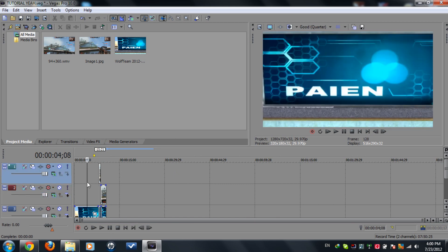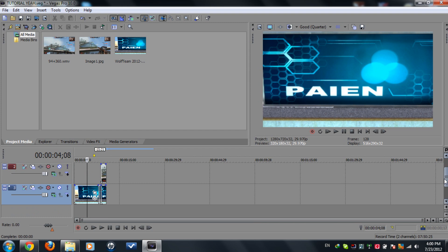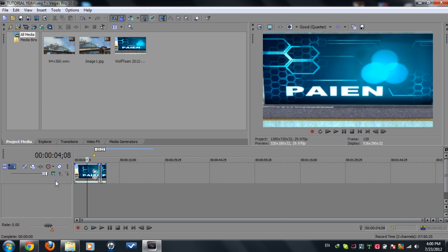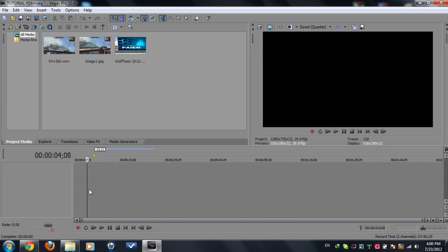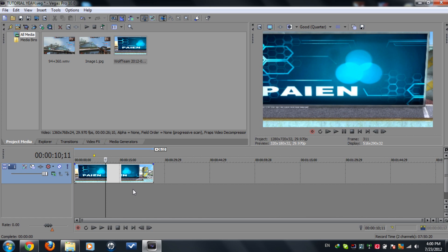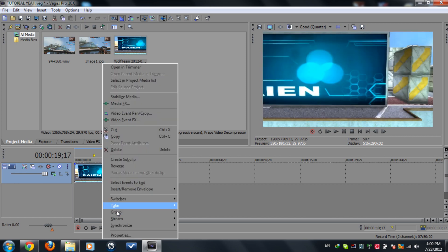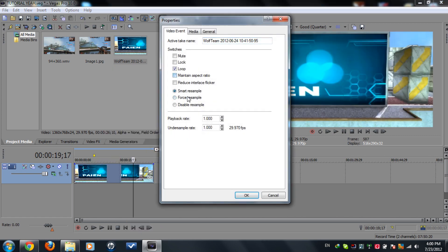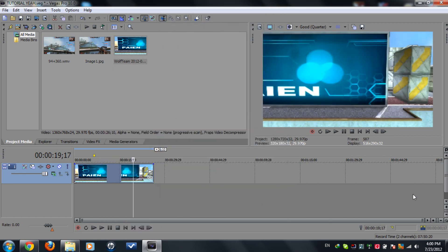So we're gonna start from the beginning now by deleting all of these and we start up by our clip we got here. A normal clip, make sure to disable resample and all these stuff.